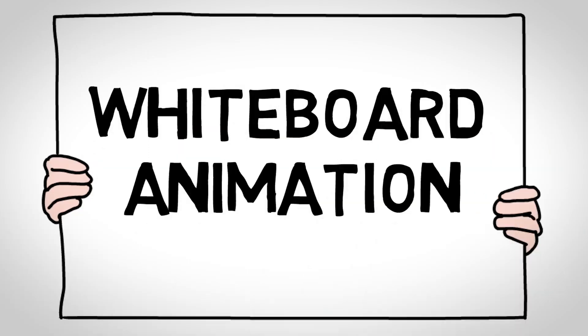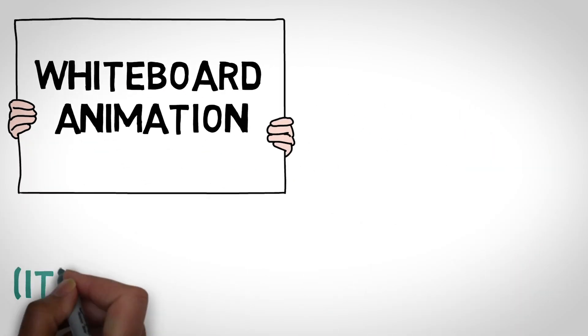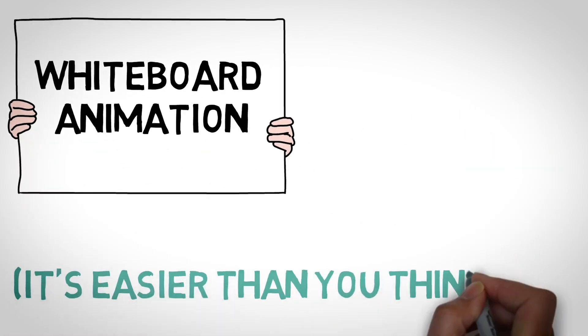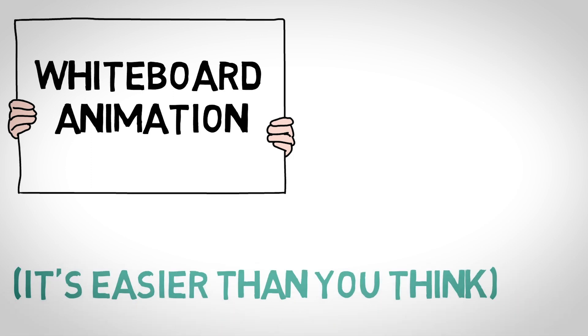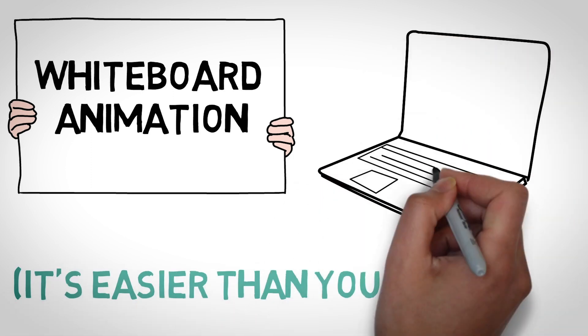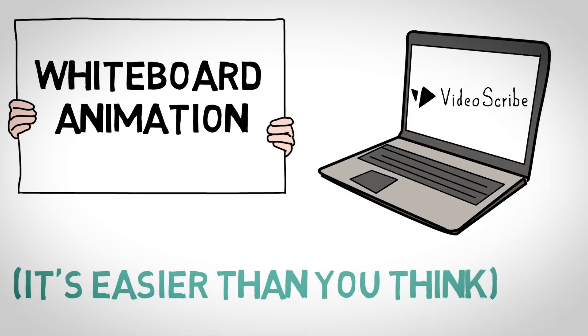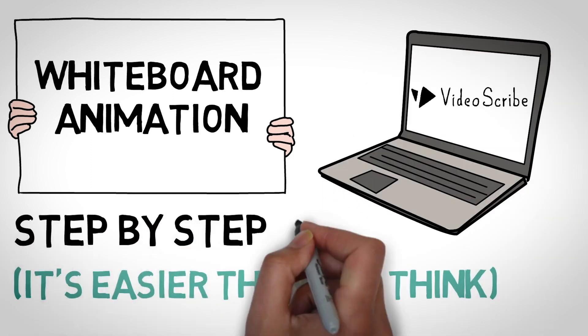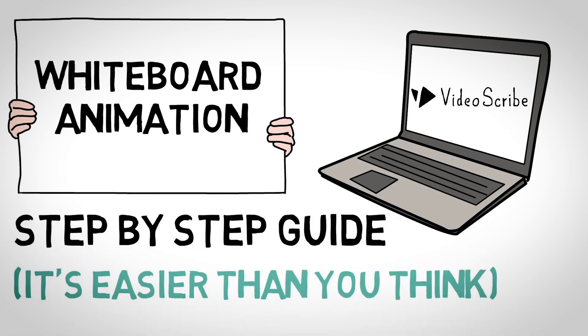So whiteboard animation videos have become very popular these days. One of the reasons is because of how easy they are to create and they don't really require very heavy duty computers or gadgets.